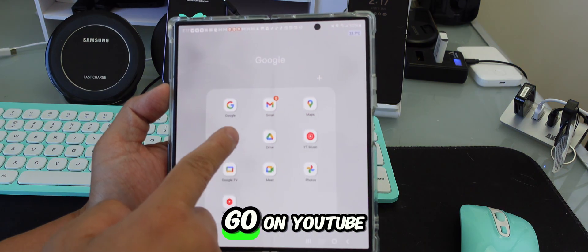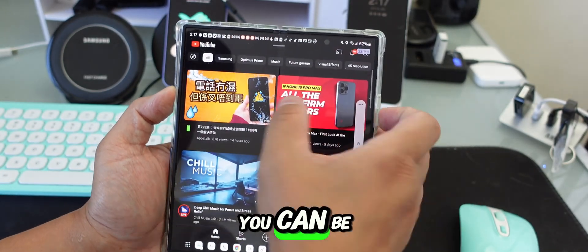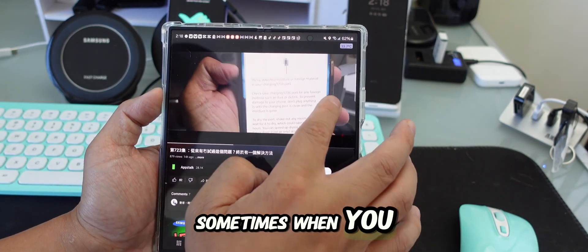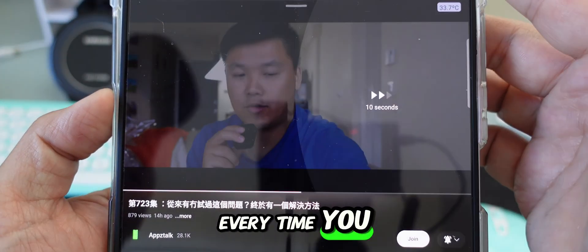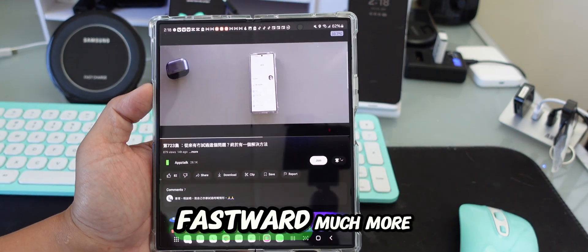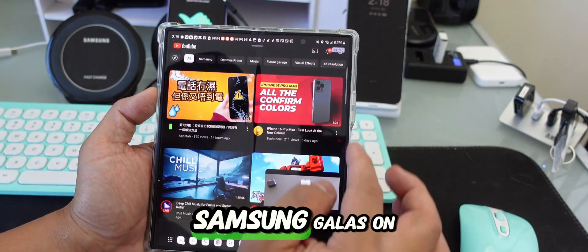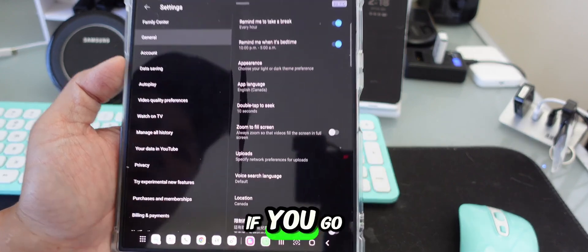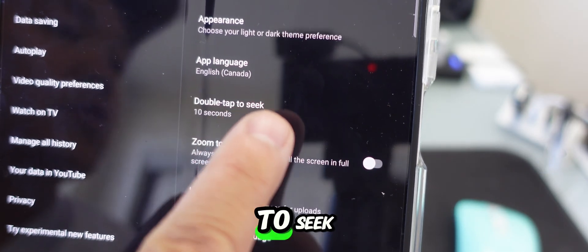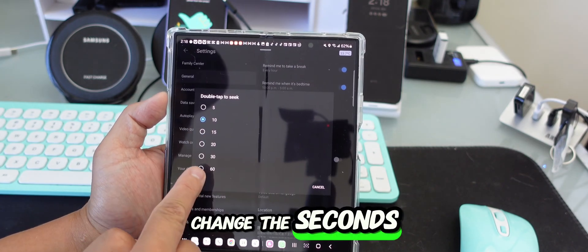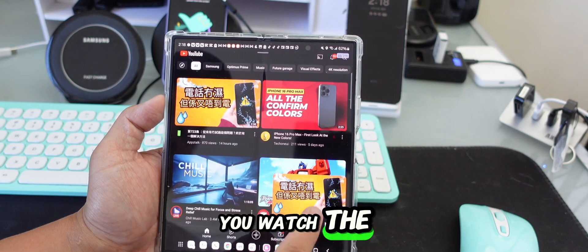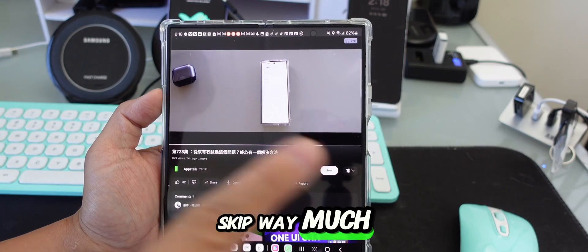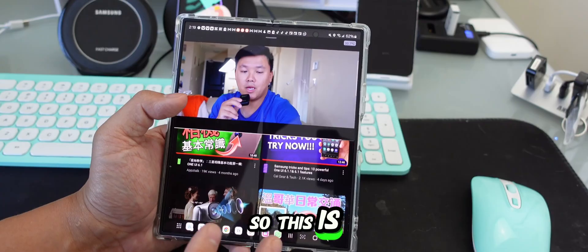The last trick is about YouTube. Usually when you fast forward by double-tapping, it only skips 10 seconds. But did you know you can change this? Go into YouTube Settings, then General, and find 'Double tap to seek.' You can change the seconds — for example, set it to 30 seconds. Now when you double-tap while watching a video, it skips 30 seconds instead of 10, so you can skip much faster.